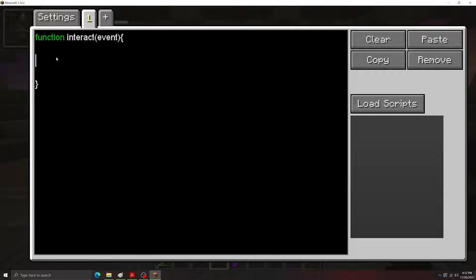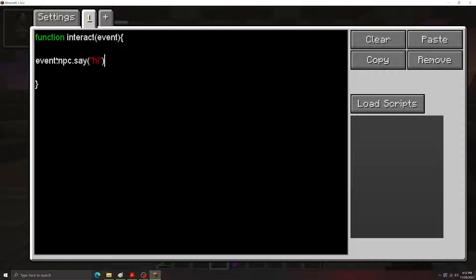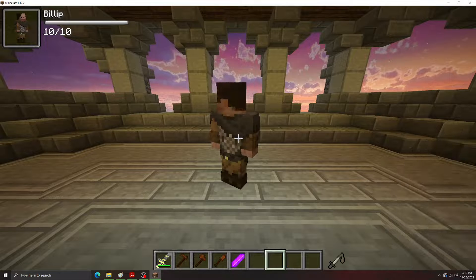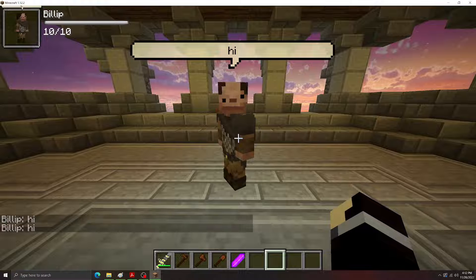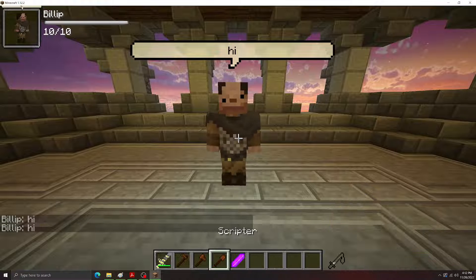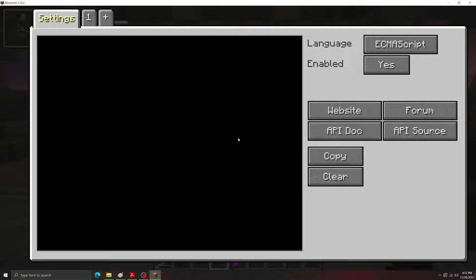So let me put event.npc say hi in this function here. Whenever this NPC is right-clicked, it's going to say hi. As you can see, there we go. So that's just the interact hook.